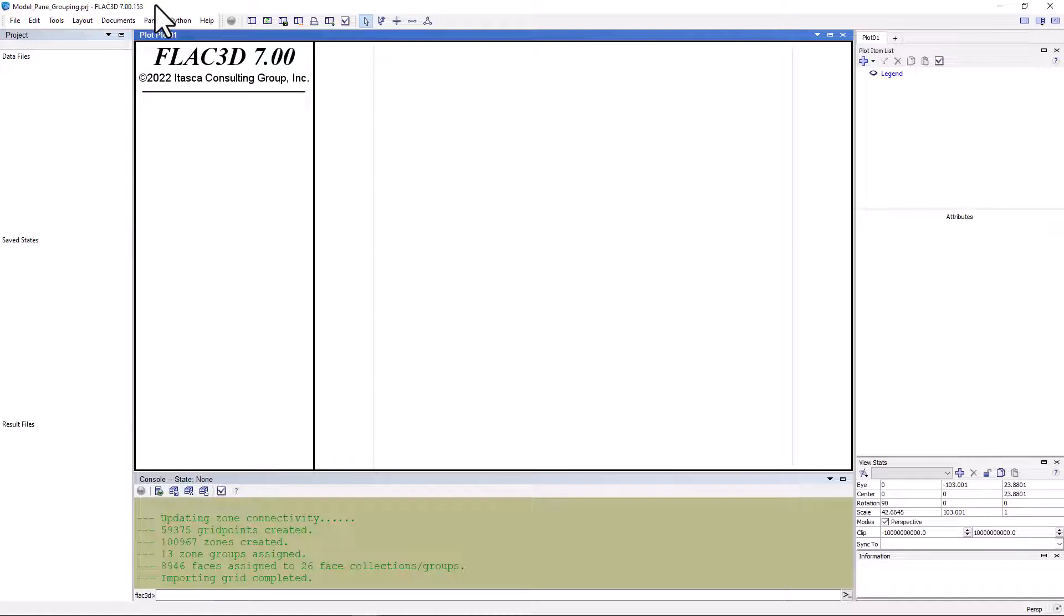Groups are key to working with Itasca software, as these allow you to name model objects for easy reference later. For example, when you want to assign properties to one part of the model but not another, apply forces to the walls of a tunnel or a foundation, or assign boundary conditions.